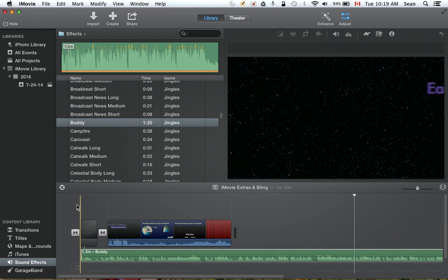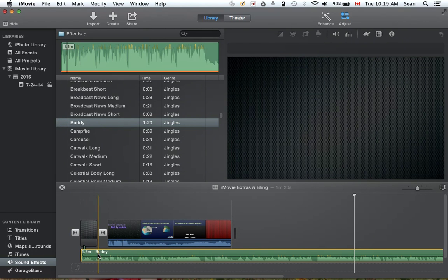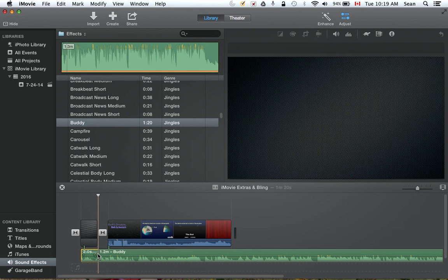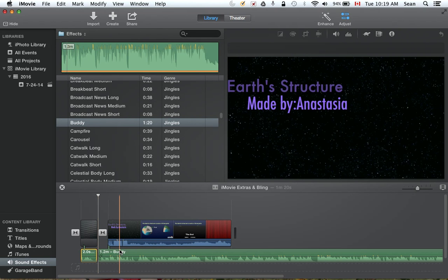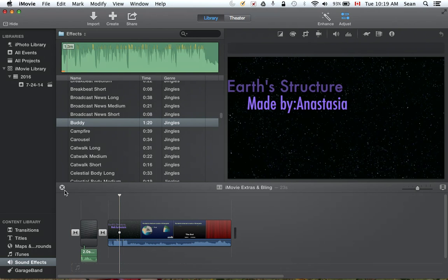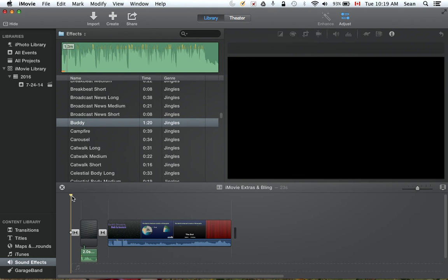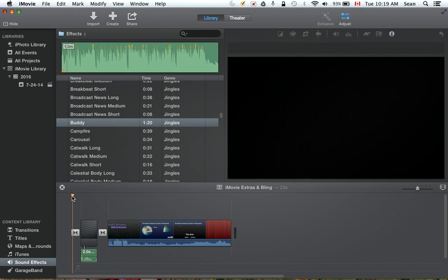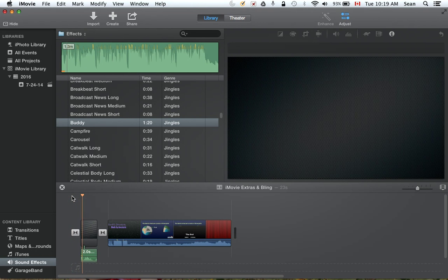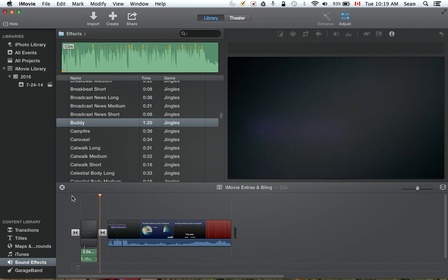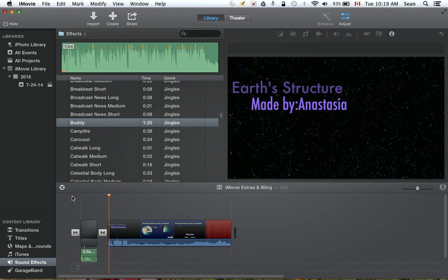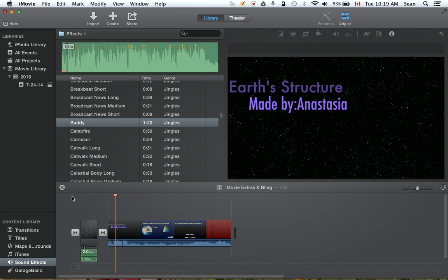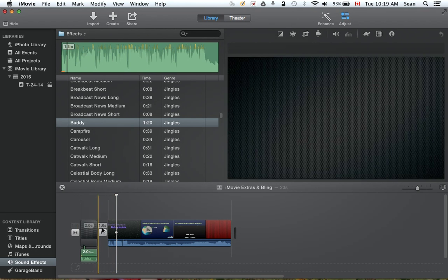Now it's way too long. I only want it to go this long, so I'm going to click here, do a Command B to cut it, and then get rid of that. Easy as pie, right? Let's see how it looks now. Fantastic.